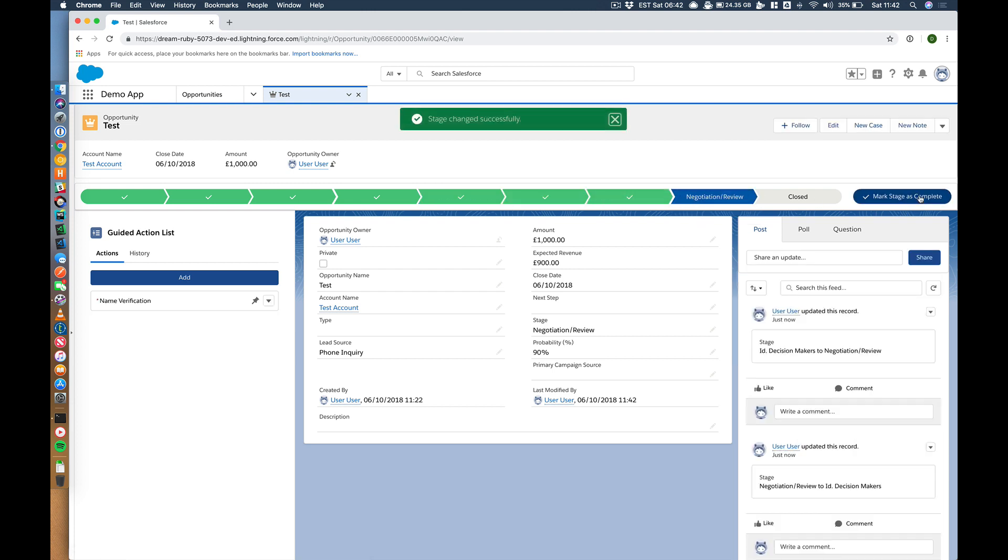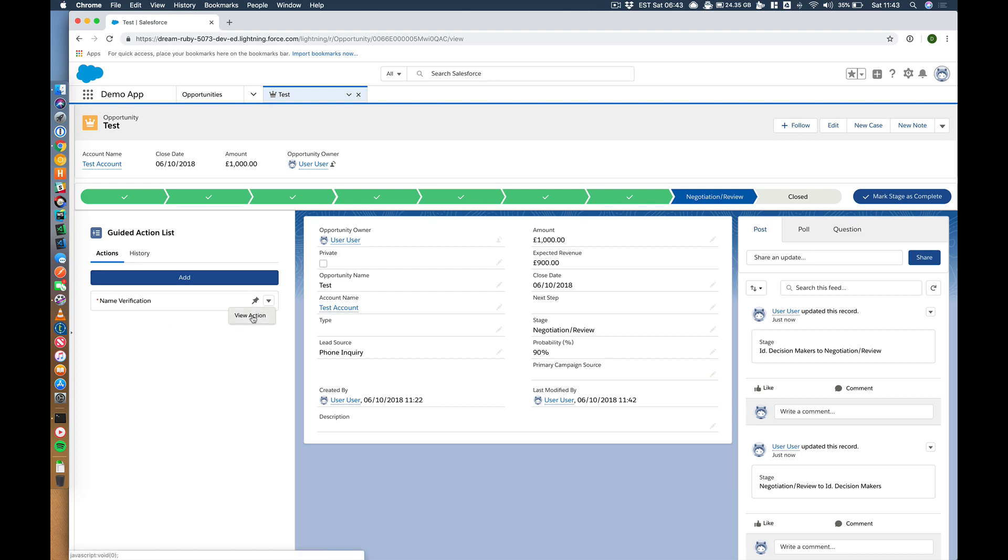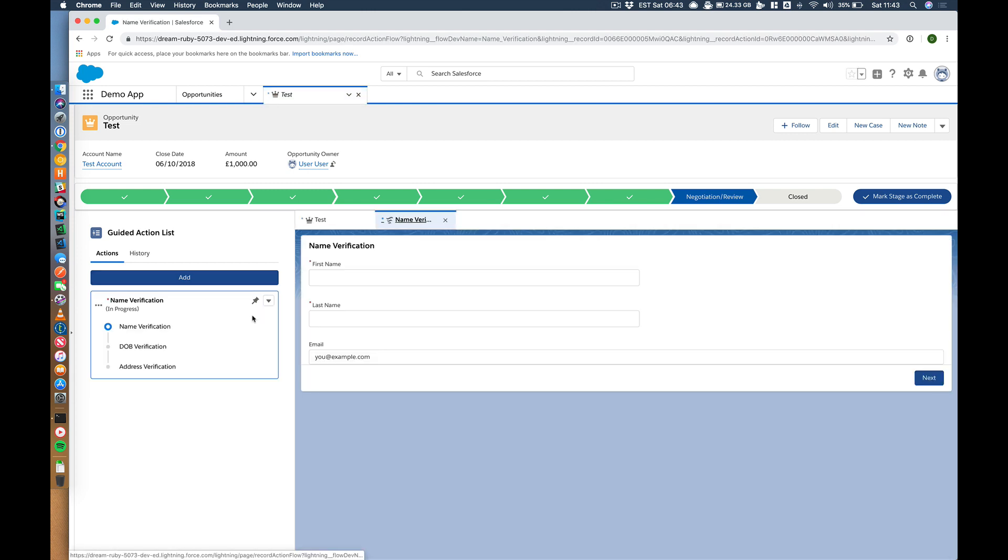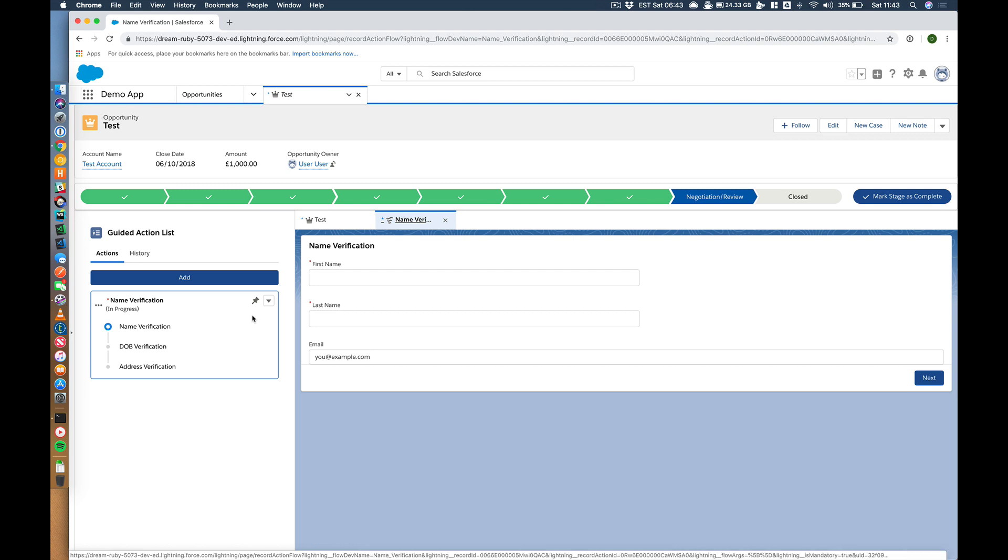So let's have a look at what's happened there. It's populated a name verification in my guided action widget on the left hand side. So let's just run that. Now when I run that, it opens up a new tab.